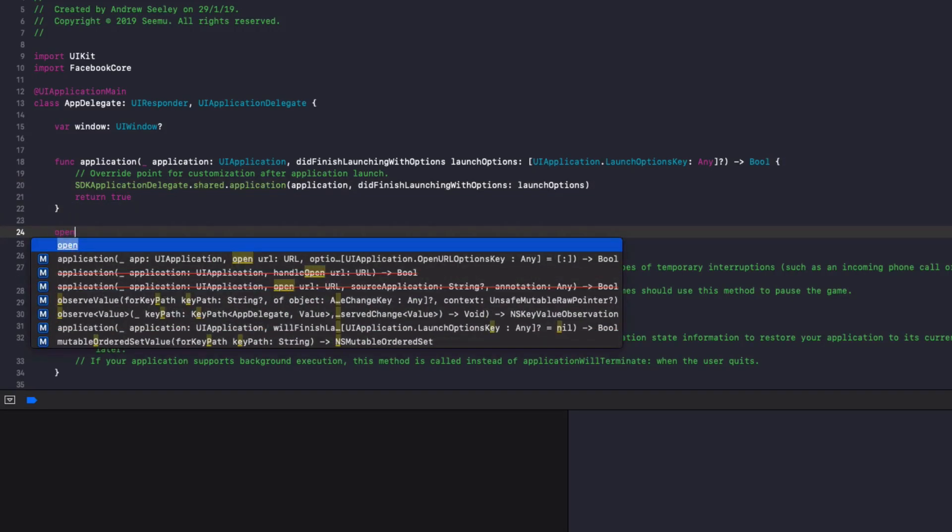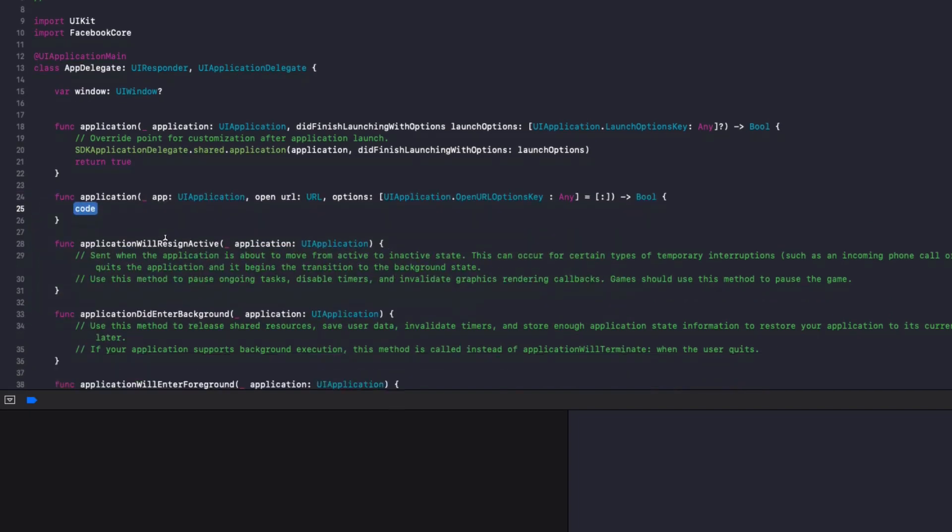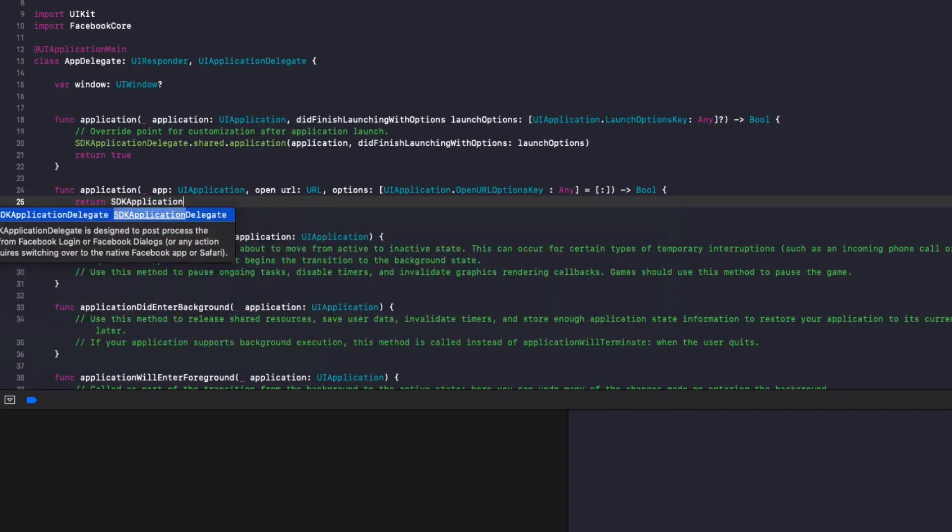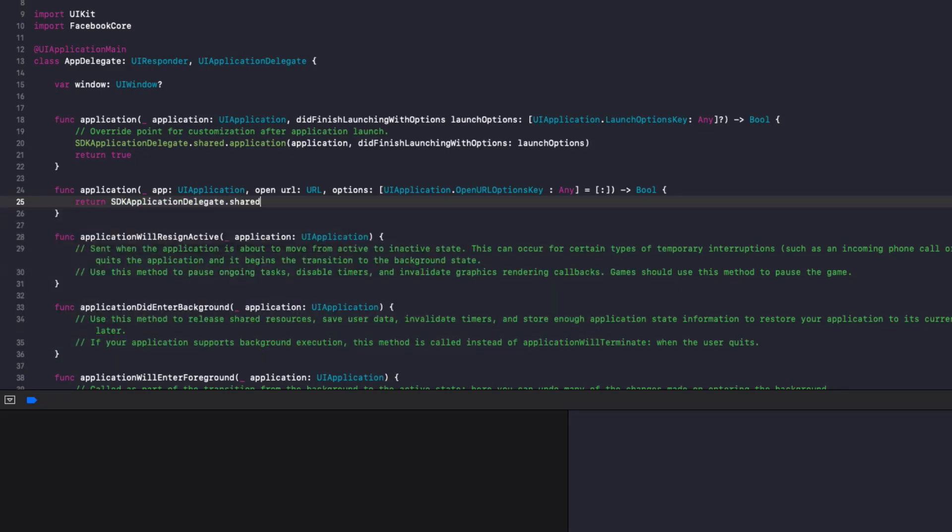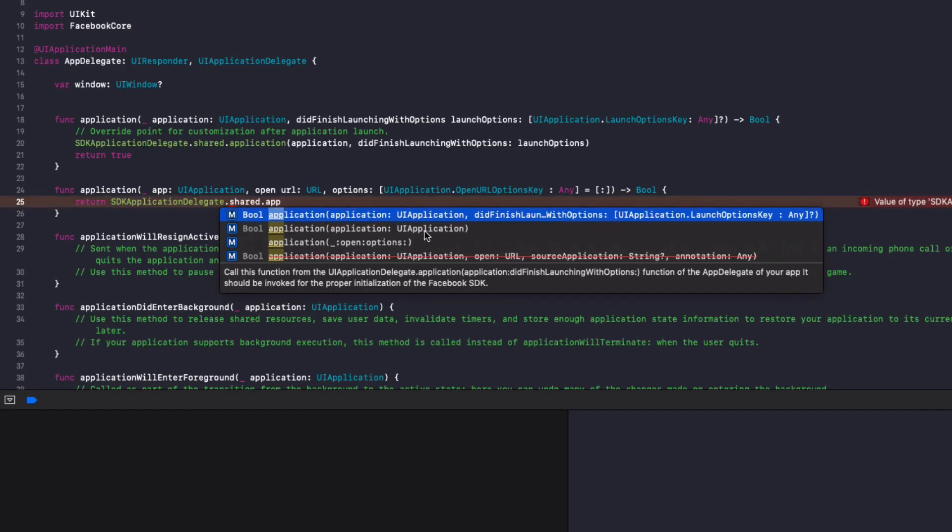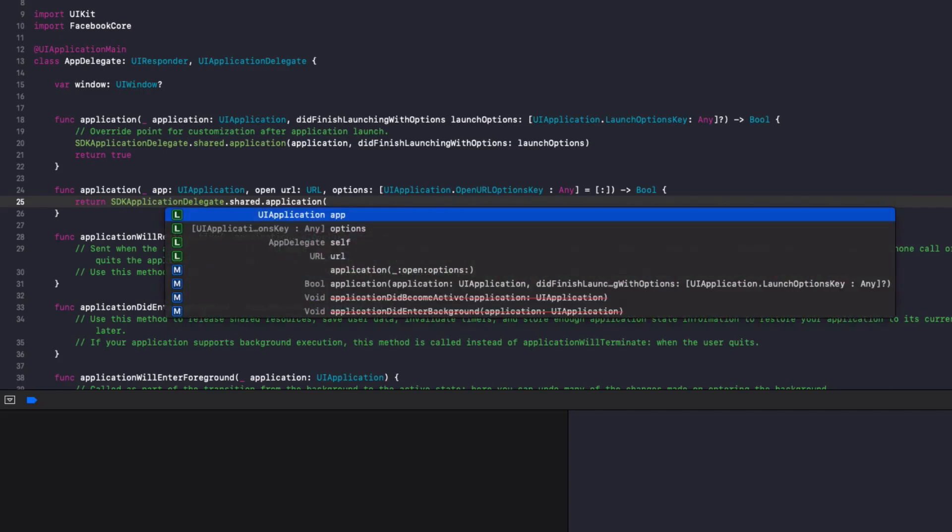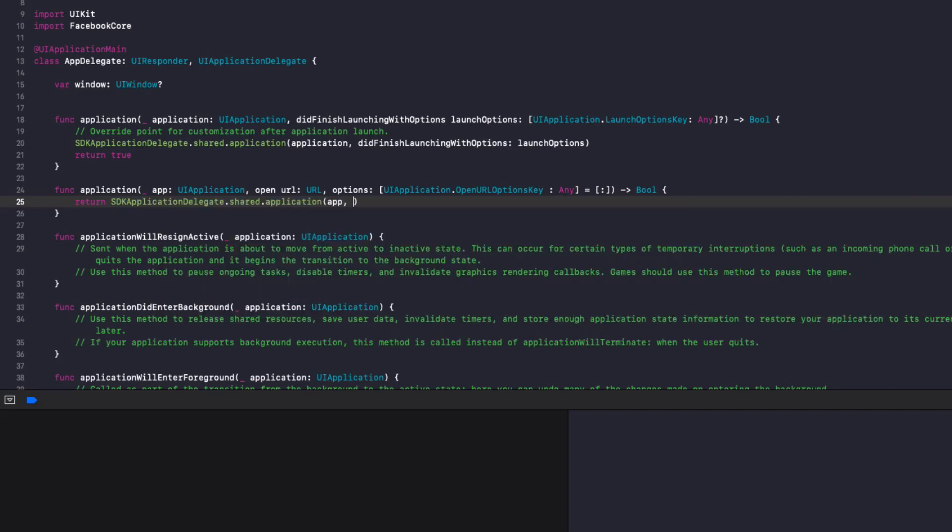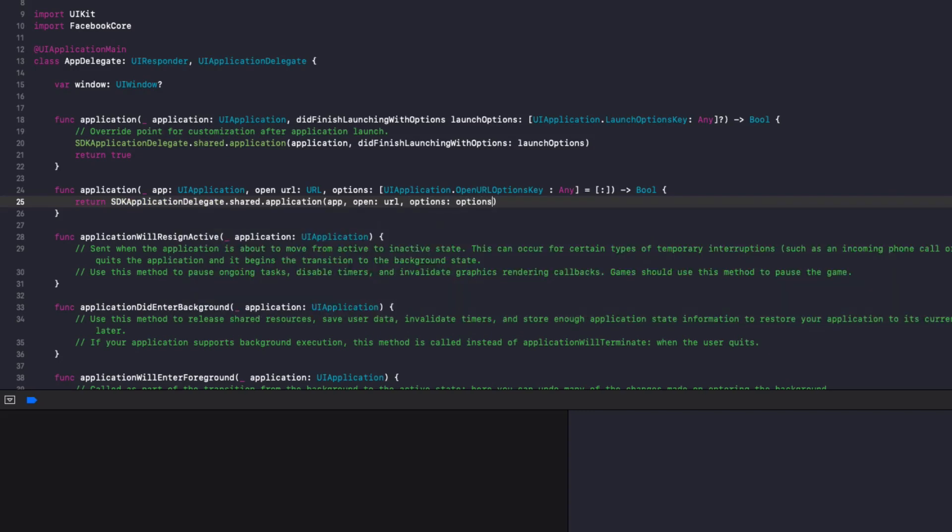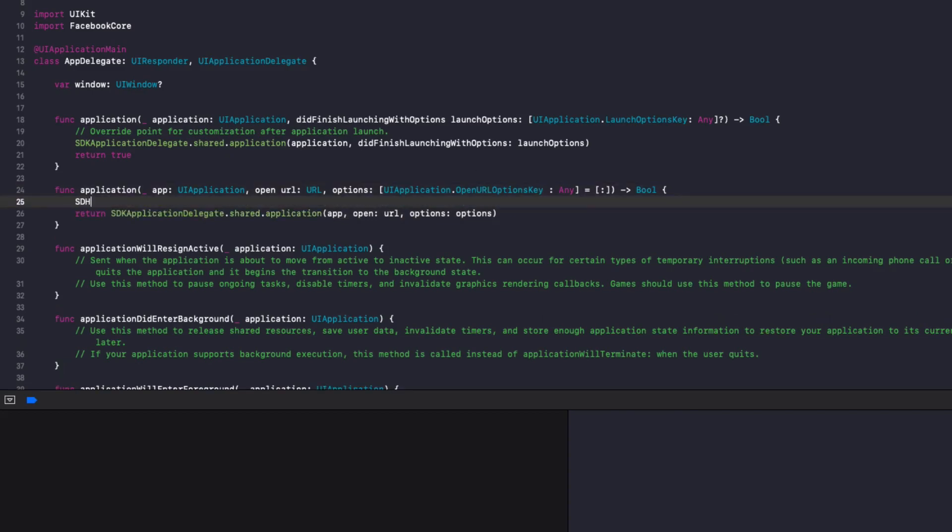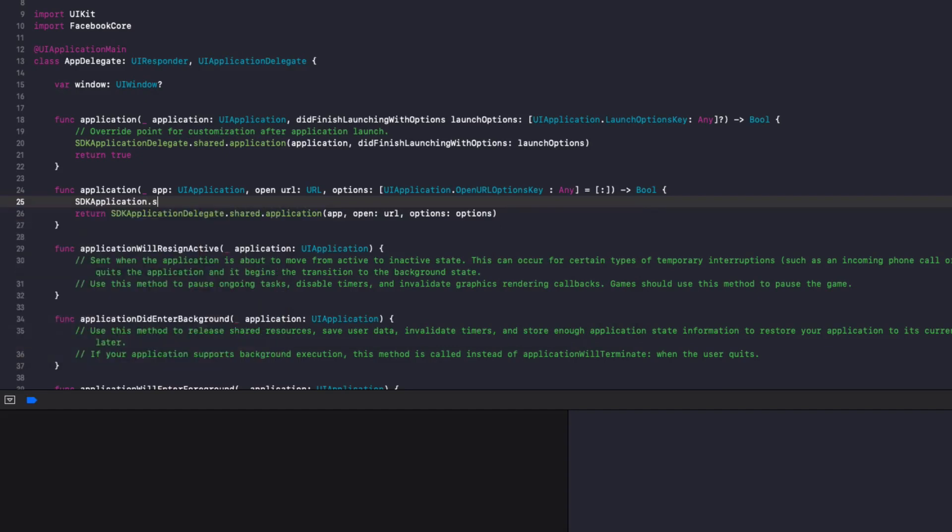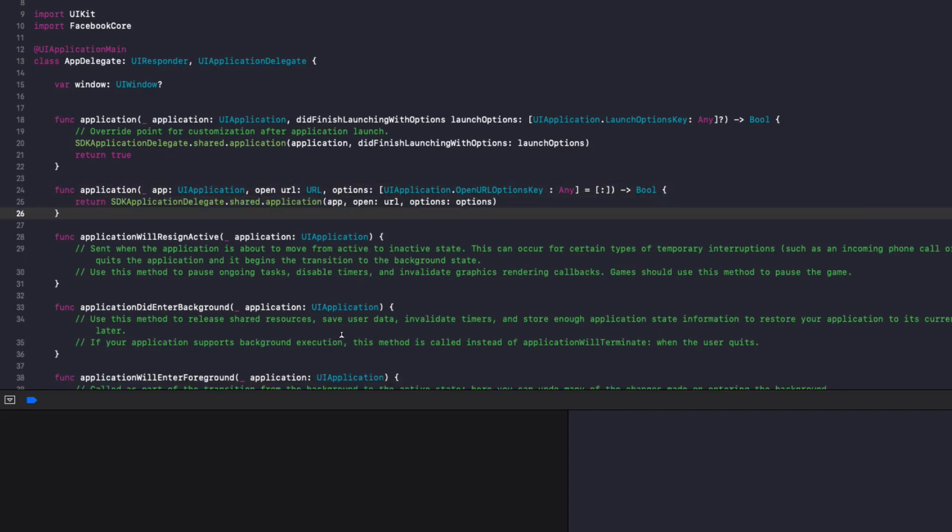Then we need to add one more function here. And this is going to be open URL. So if we type in open autocomplete, one of the items here for the method will be application open URL. So double click on that to populate it out. And then simply add return SDK application delegate.shared.application. And one of the options here, which will probably be missing if you type it. So we'll just do application, then do brackets, app, open semicolon URL, and comma options as options. It doesn't tend to autocomplete when you do it in return. However, if you create it as a separate line here, SDK application delegate.shared.application and so on, the correct autocompletion will come up for you to fill it in.